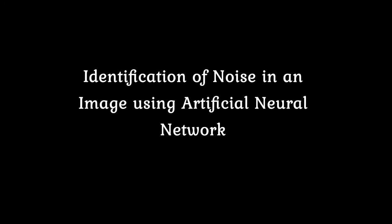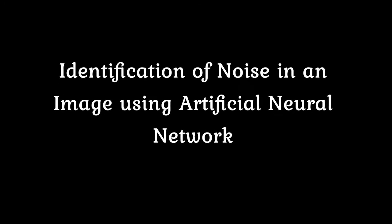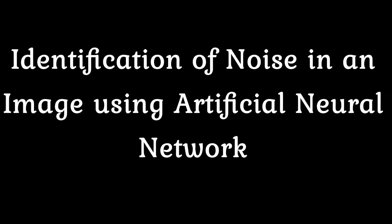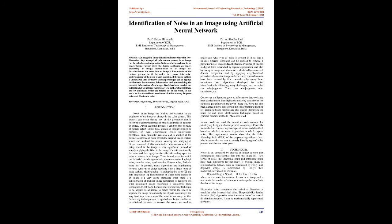Identification of noise in an image using artificial neural network. Abstract: An image is a three-dimensional scene viewed in two dimensions.